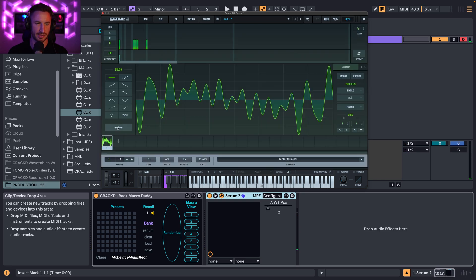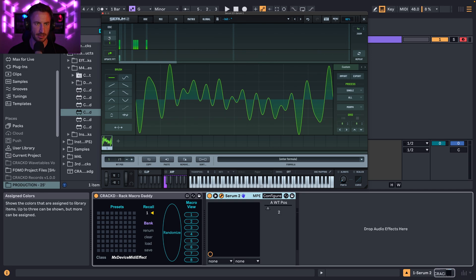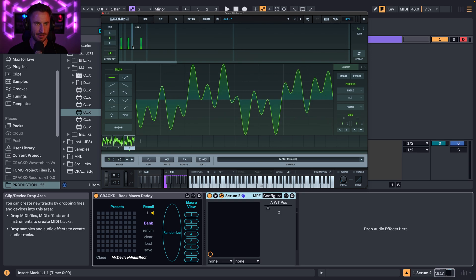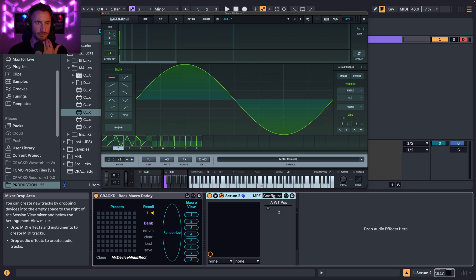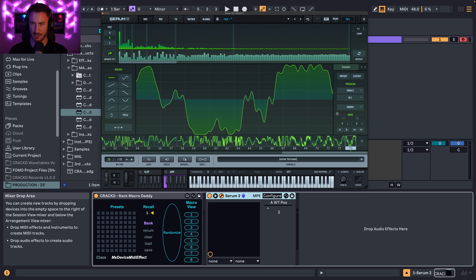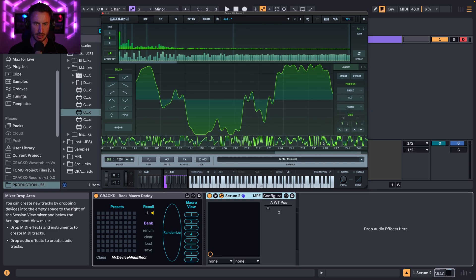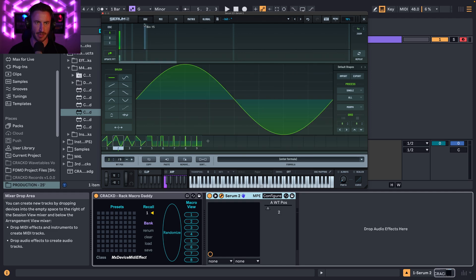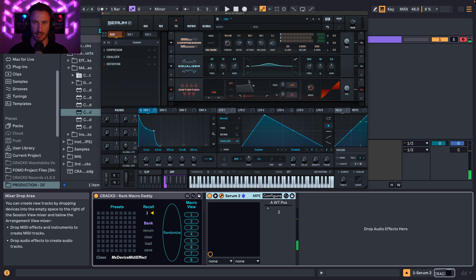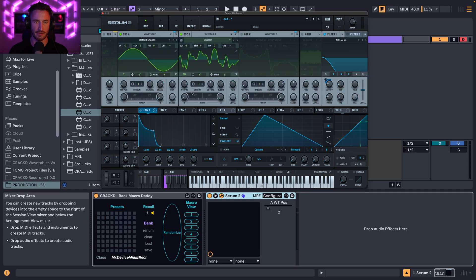From there, we start stacking a bunch of these inside oscillator B. We do Copy on C, go to B, hit Plus, and Paste. Then go back to C, do Randomize Low 16 Bins again, copy, go back to B, paste. Repeat this a couple more times. Now we have 73 different wavetables in oscillator B. We can then Morph all of these with Crossfade to fill in all the in-between wavetables, filling out the 256 frames. Turn off C, turn on B, and listen to what we've got.